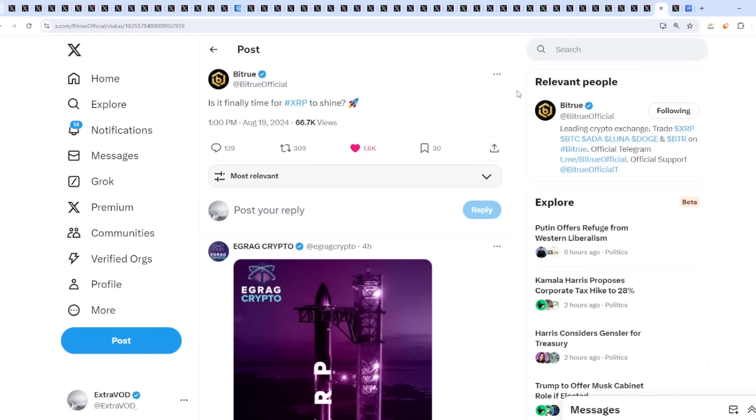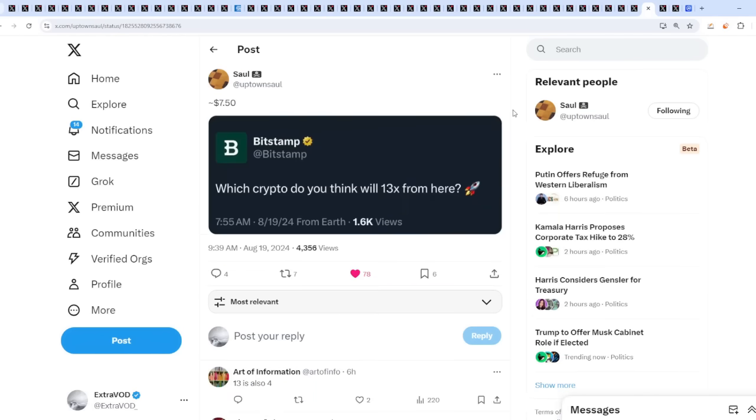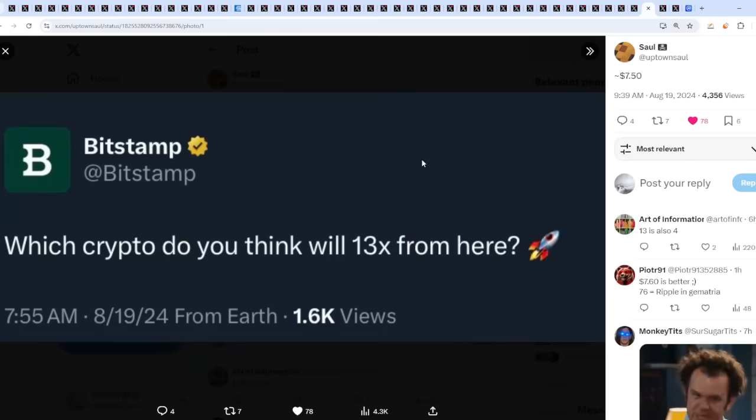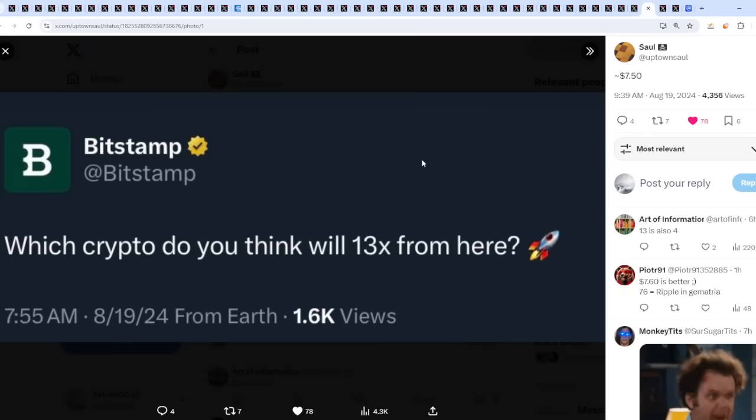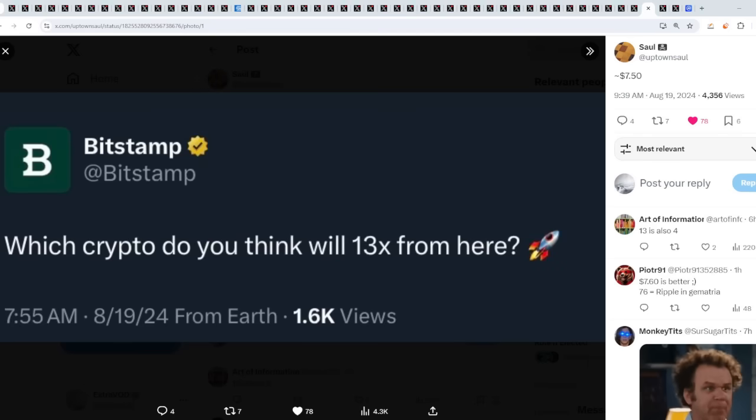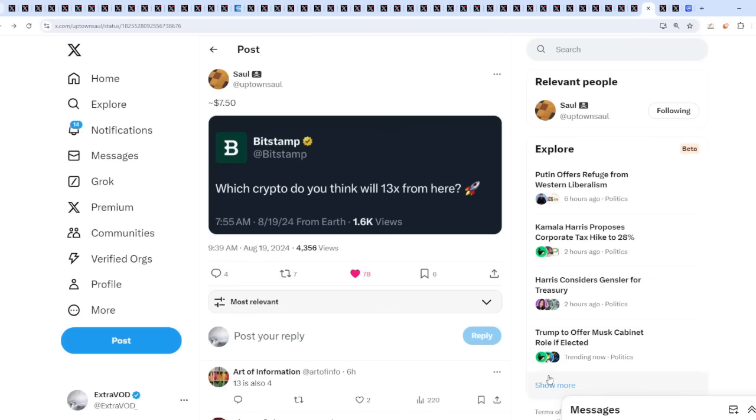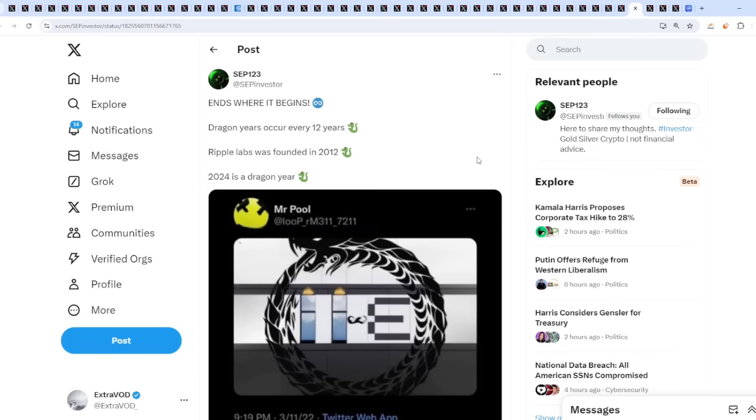These exchanges are coming out and tweeting. Look, is it finally time? Finally time for XRP to shine? Interesting. Again, I sure hope so. These are the exchanges that manipulate prices by the way. They are the market makers. Bitstamp, they are a Ripple partner, aren't they? If I remember correctly, which crypto do you think will 13x from here?